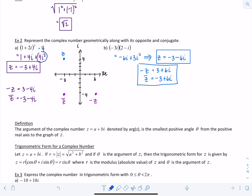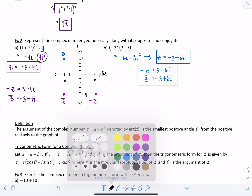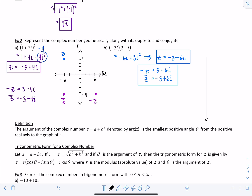Now let's plot all three on the graph, with the imaginary axis vertical and the real axis horizontal. Z equals negative 3 minus 6i is in the third quadrant. The opposite of z, positive 3 plus 6i, is in the first quadrant. The conjugate of z, negative 3 plus 6i, is in the second quadrant.